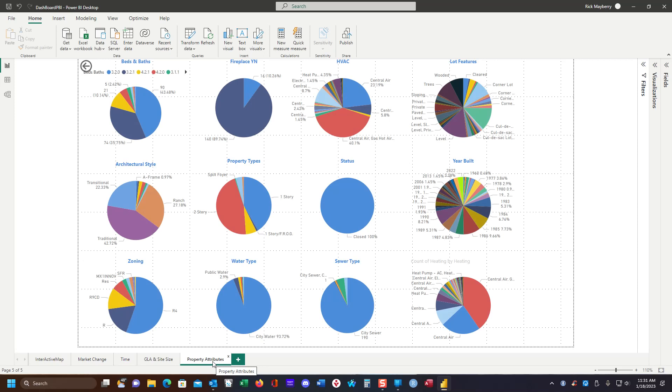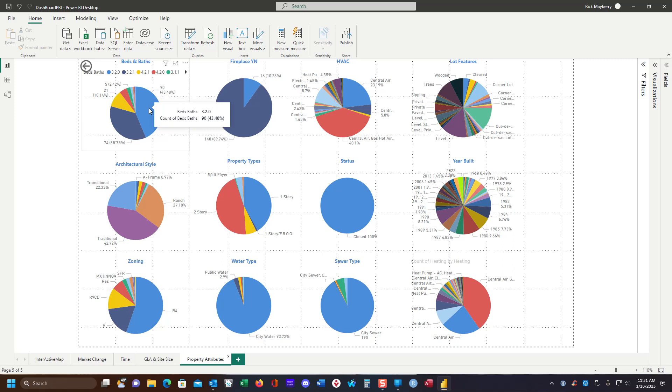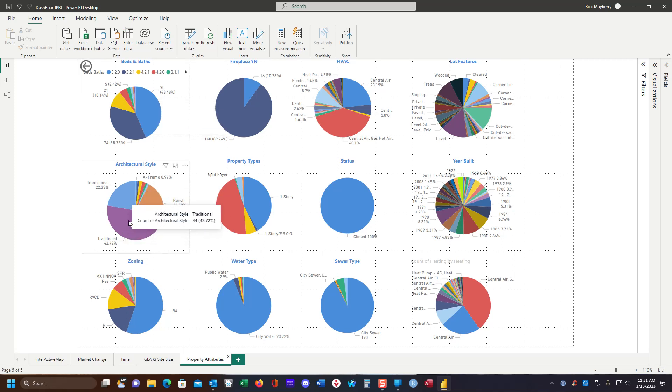This is something that I'm really kind of proud of: property attributes. If your MLS reports it, you can analyze it. And here we have three bedrooms, two full baths, no half baths, and that accounts for 43% of the data set. Now, if we were to look here at architectural styles...